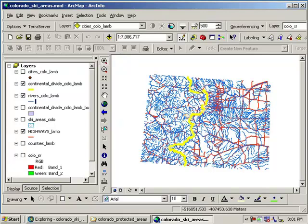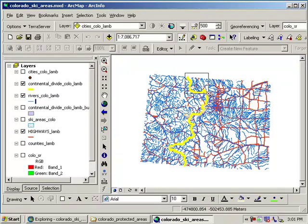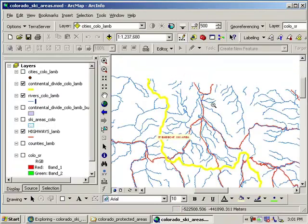The reason why the Continental Divide sort of makes this westward jog in here is that this mountain valley right here that I'm pointing to, called North Park in Colorado, this is the birthplace of the Platte, specifically the North Platte River. So in here is the North Platte.